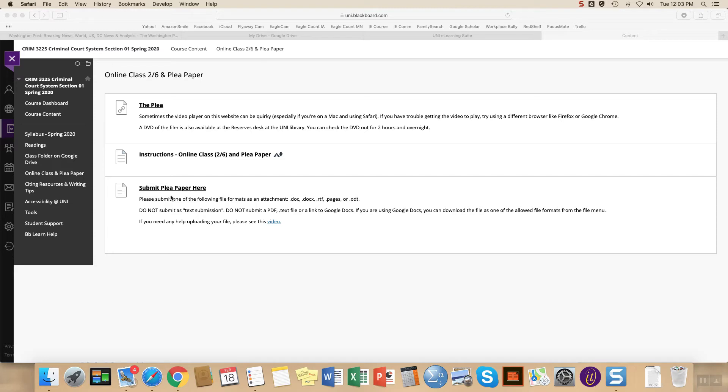Sometimes you'll just have one option, so that's where you'll submit the paper, but here because there are two different things with the same icon, I just wanted to make clear that this is where the assignment goes. You can also see that I have...